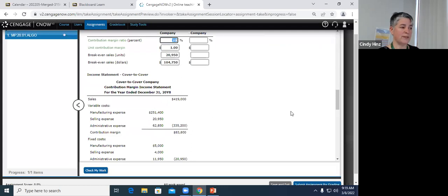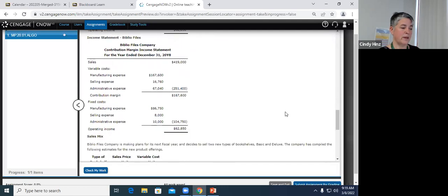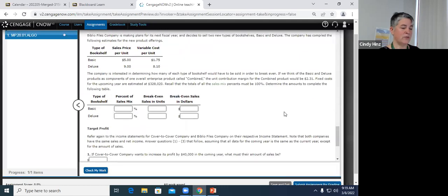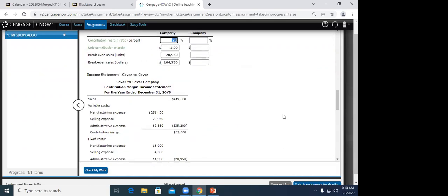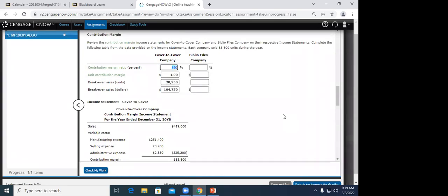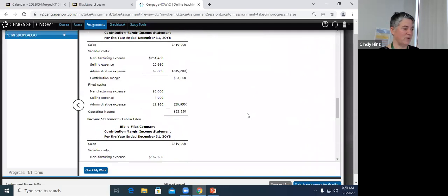Any other questions about this section? Keisha, does that answer your question from earlier? She confirms she was doing the dividing method — break-even sales divided by the percentage — but wasn't getting the right answer every time. She tried the multiplication method and got the correct answer. I thought it was interesting because she had it for Cover to Cover but something was coming apart for Bibliophiles.